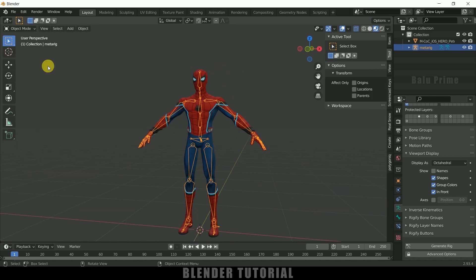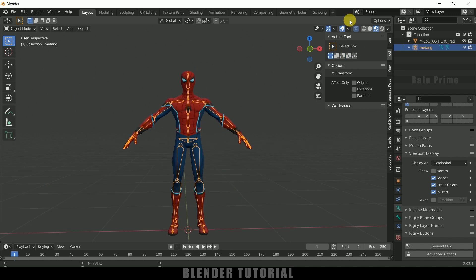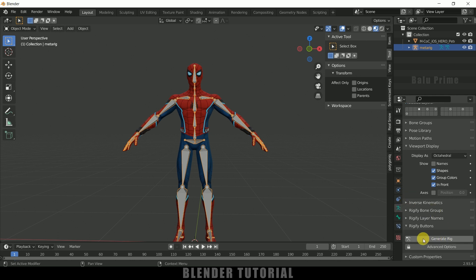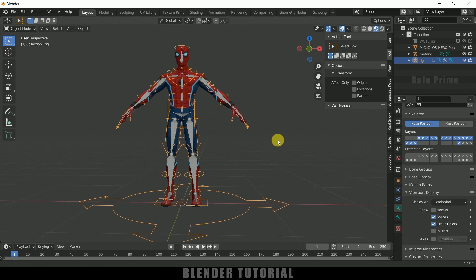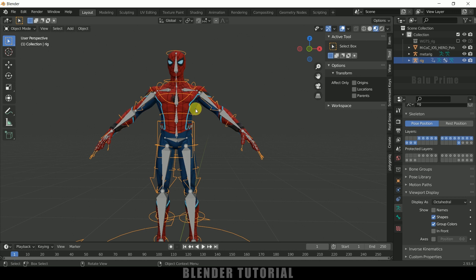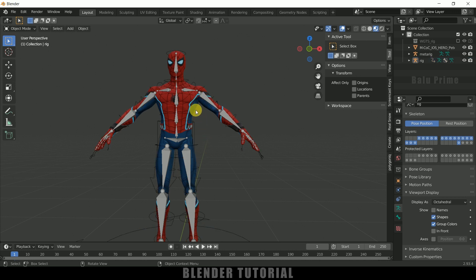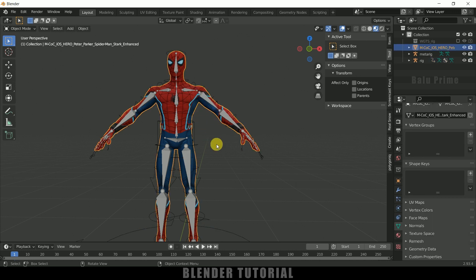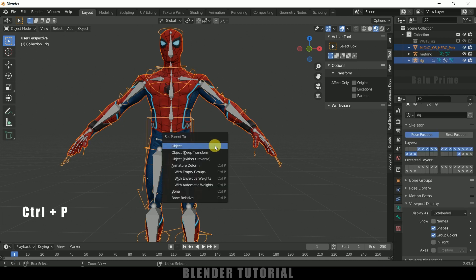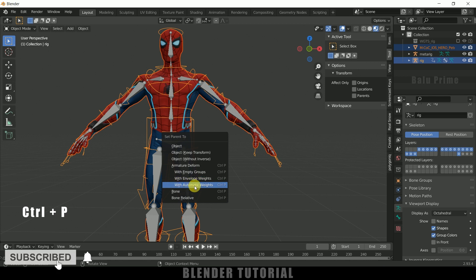Move back to Object Mode and disable X-Ray mode. Select the rig, come to Object Data Properties, scroll down and click on Generate Rig. Here you can see we got our rig. Now we need to parent this rig to the character — first select the character mesh, then select the generated rig. Press Ctrl+P and select Automatic Weights. Click on that.